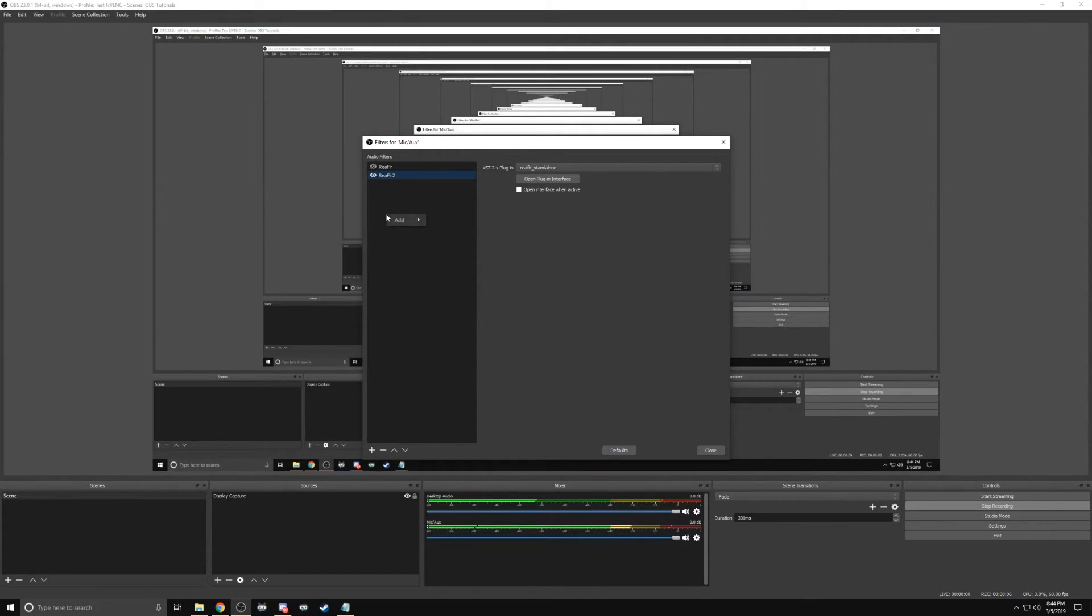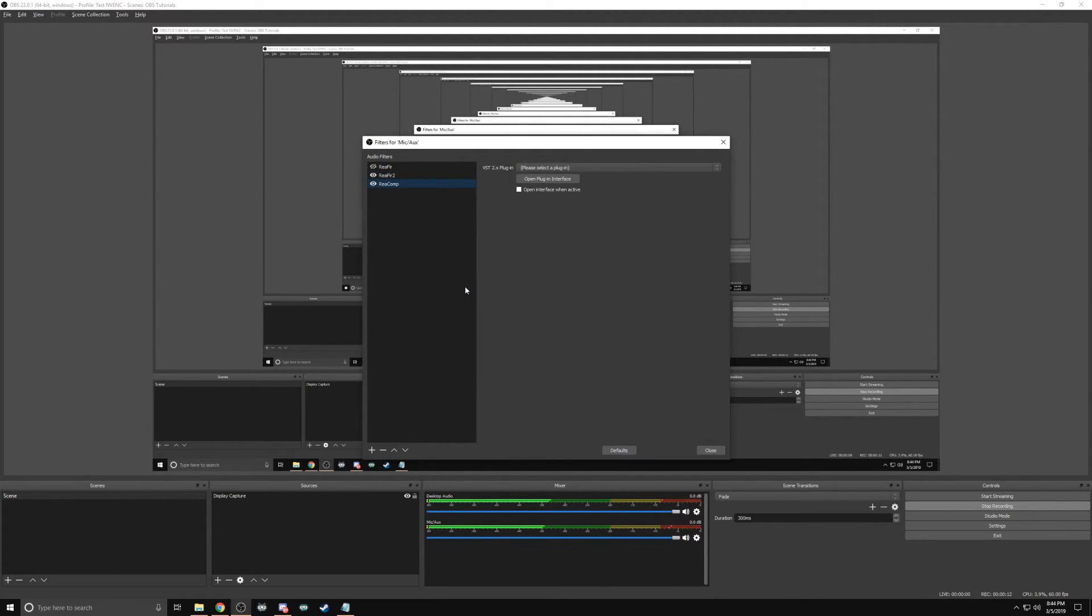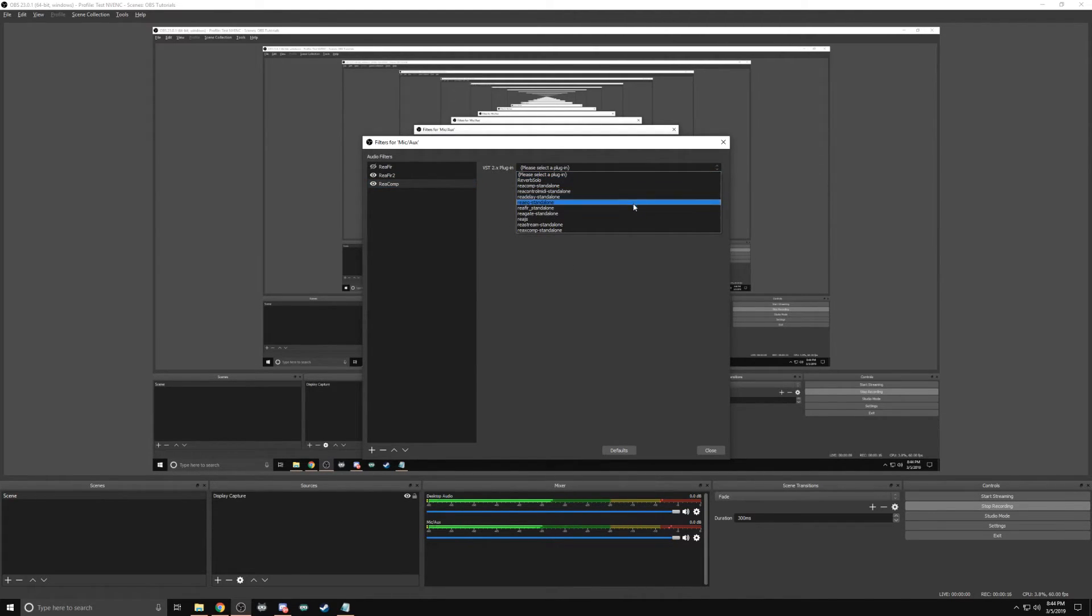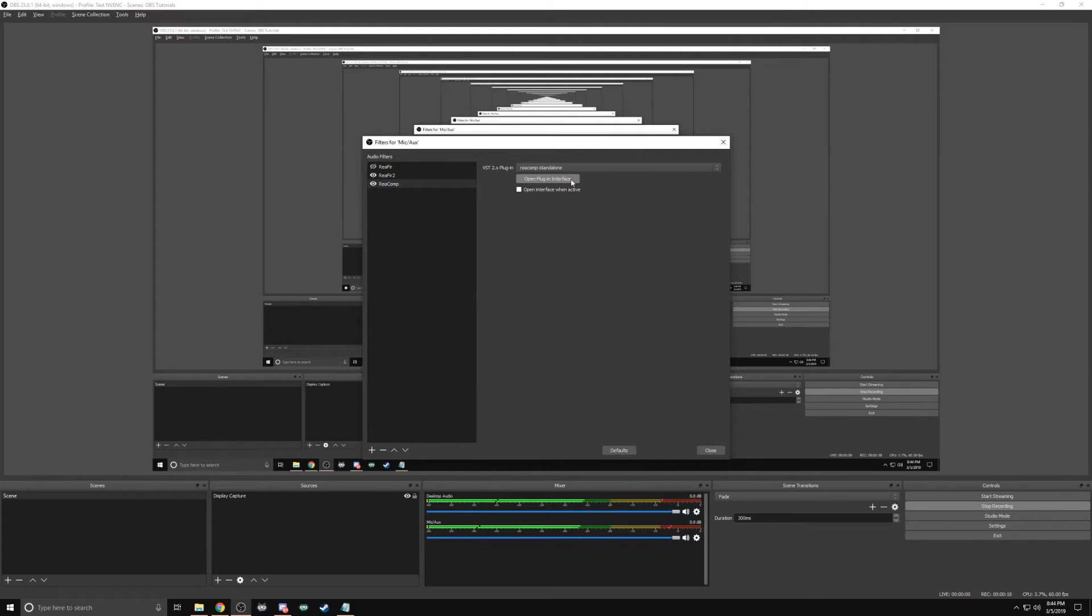Next, we will add the compressor. Like the VST before, right click Add VST. Rename to Re-Comp. Select the Re-Comp Standalone in the dropdown. Open Plugin Interface.